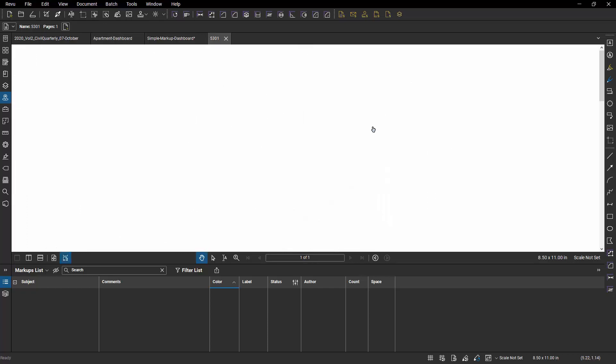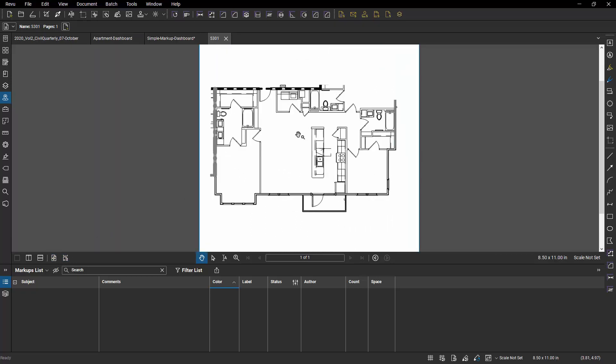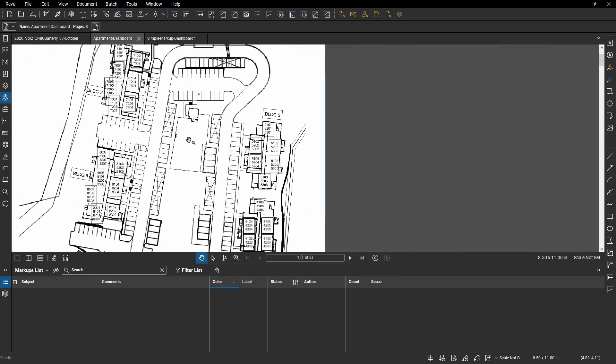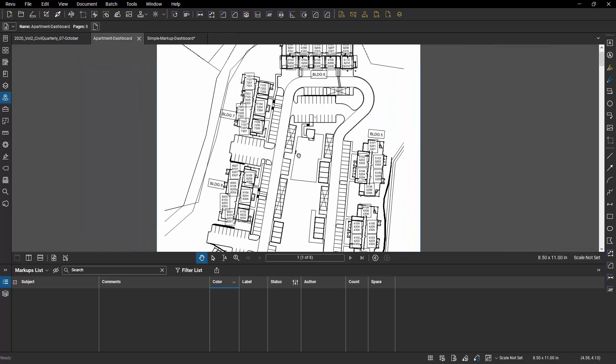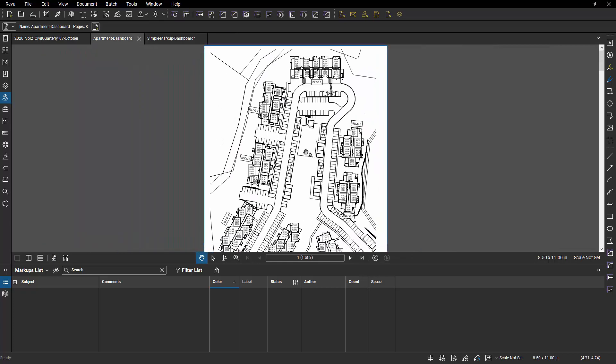So if I click on 5301, it just goes out and it opens the 5301 file. And it's right there. I've got my floor plan. I could do the same thing with 5101 or 5201. And I could have a single apartment complex layout with hundreds of hyperlinks to just click there and go get that file. And that would be great. That would be all a lot of people would need.